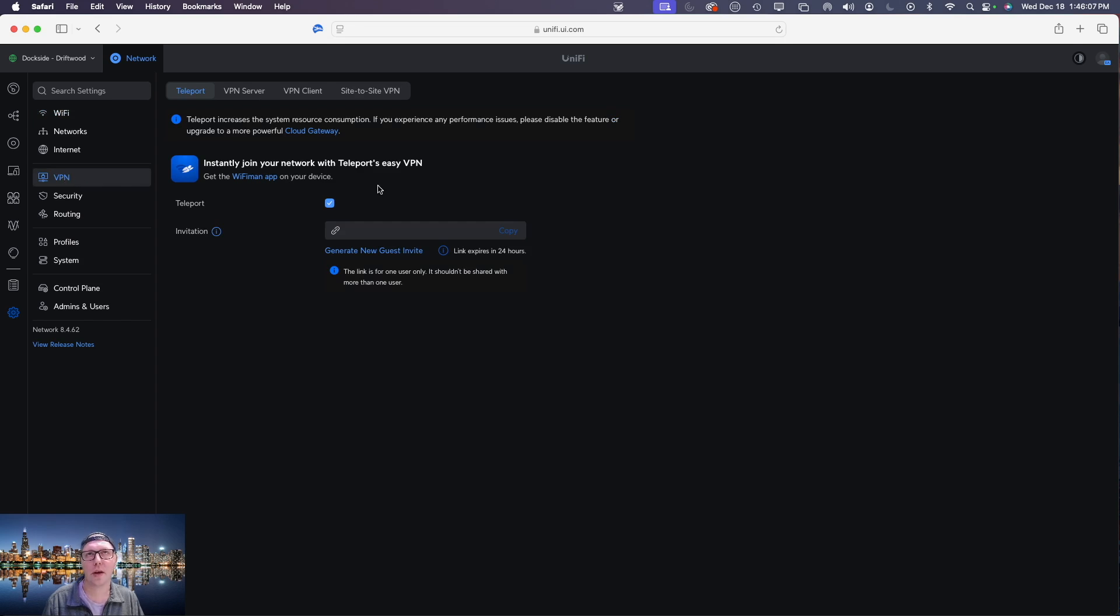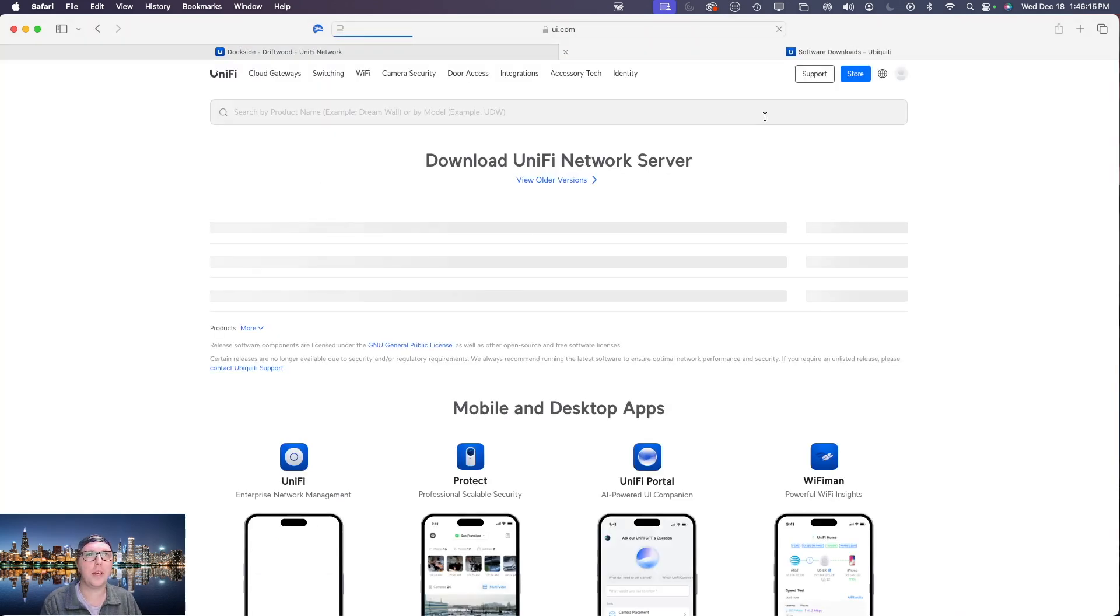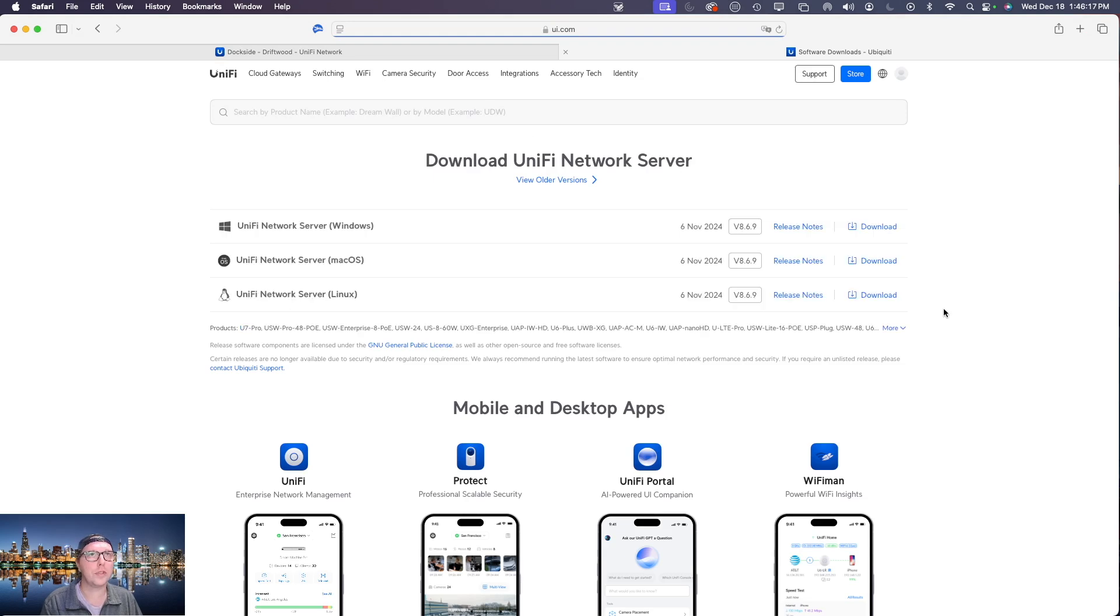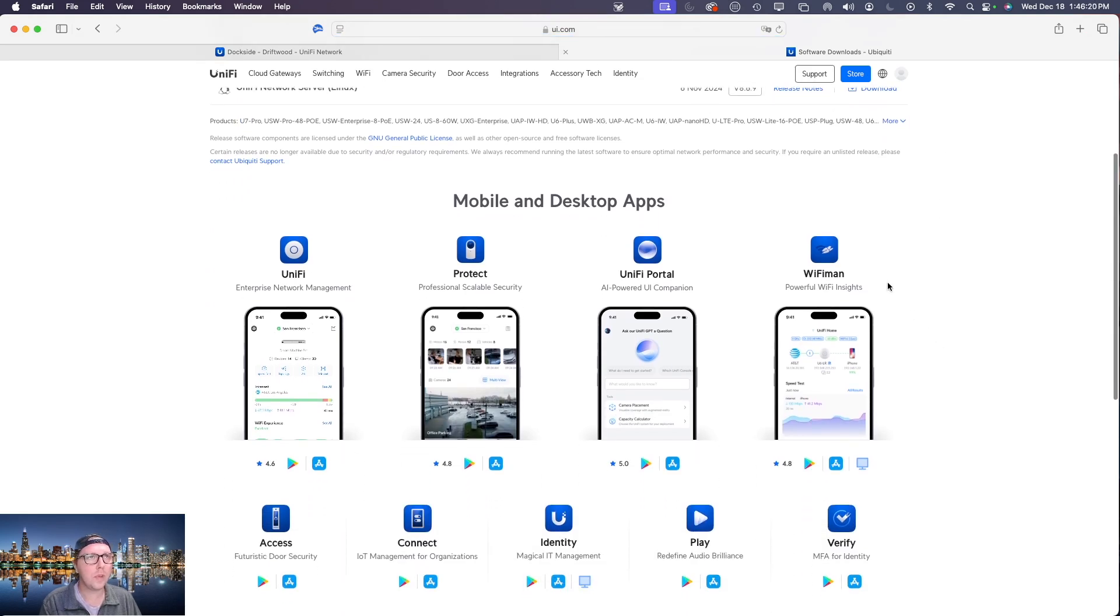Now the great thing about this is that it's actually going to give you the link to the application that you need. So if you go ahead and you click on the WiFi Man app it'll bring you over to the Ubiquiti downloads page.